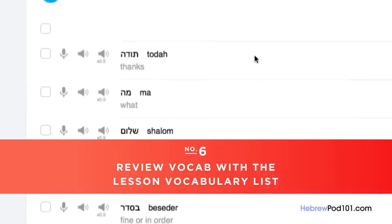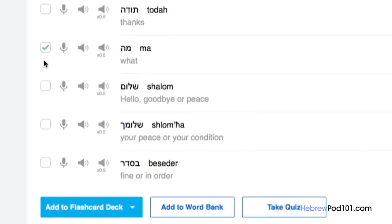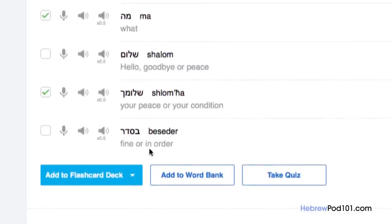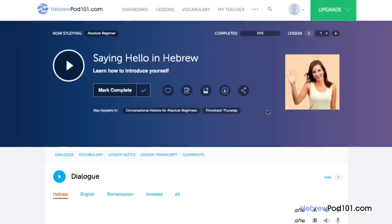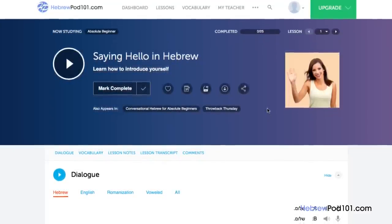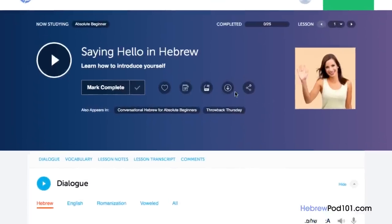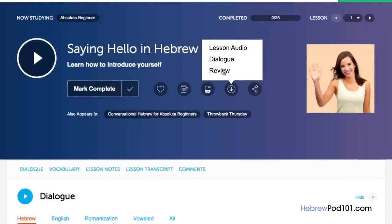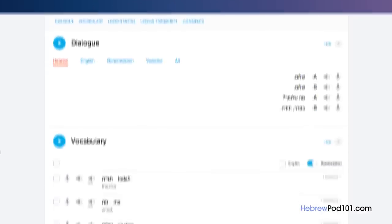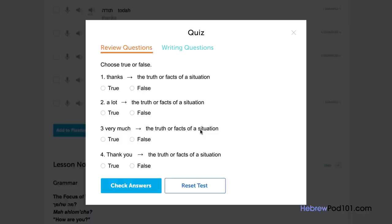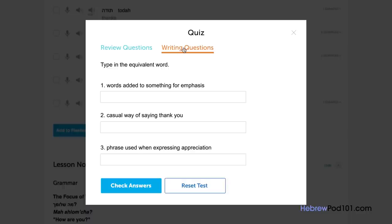Number 6: review vocab with the lesson vocabulary list. Vocabulary words are the building blocks of language. You can save vocab by clicking Add to Word Bank, or drill the words with smart flashcards by clicking Add to flashcard deck. Number 7: listen to the review track. If you've studied an audio lesson before, just listen to the review track so you don't have to listen to the entire lesson again — it's great to have on the go. Access any audio lesson, click the download icon, then click Review. Number 8: review with quizzes after the lesson. Once you're confident with the material, take the quiz — answer true or false, or take writing questions and input your answer.